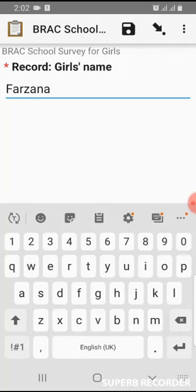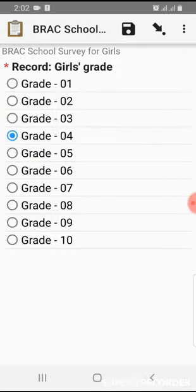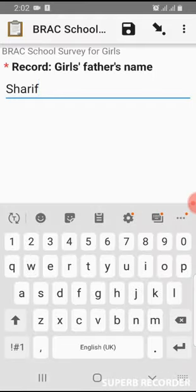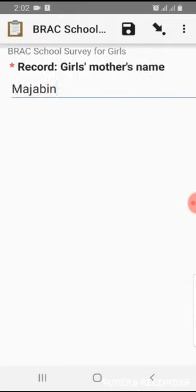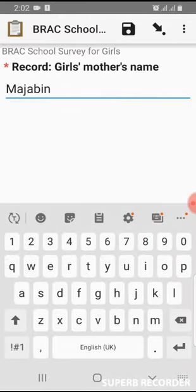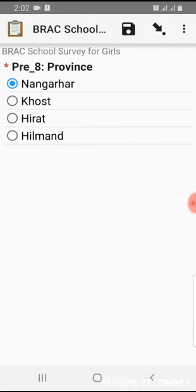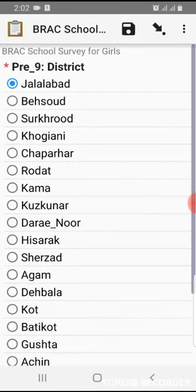Girl's name: Farzana. Grade is 4 and age is 10. Father's name: Sharif. Mother's name: Majabin. Community name: Farmehada. Province: Nangarhar. District: Jalalabad.